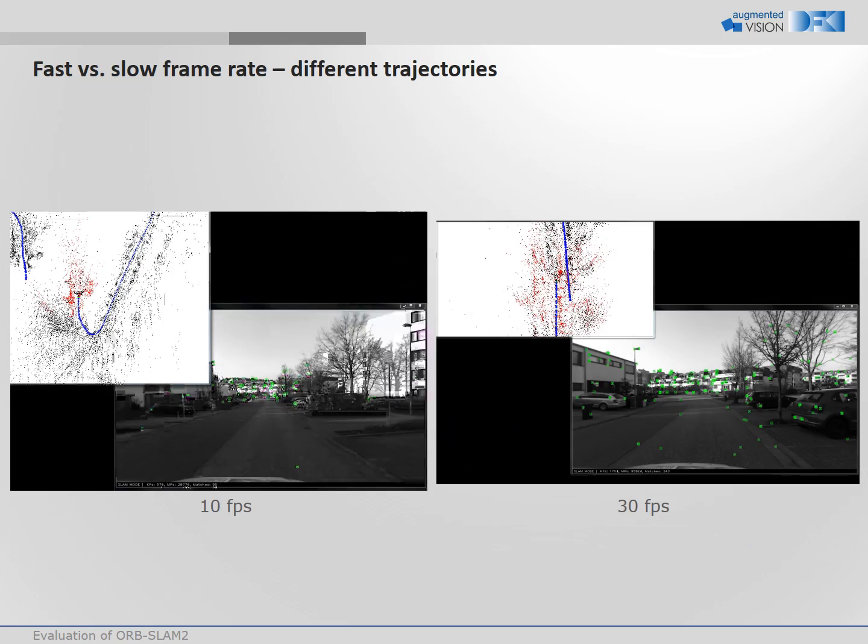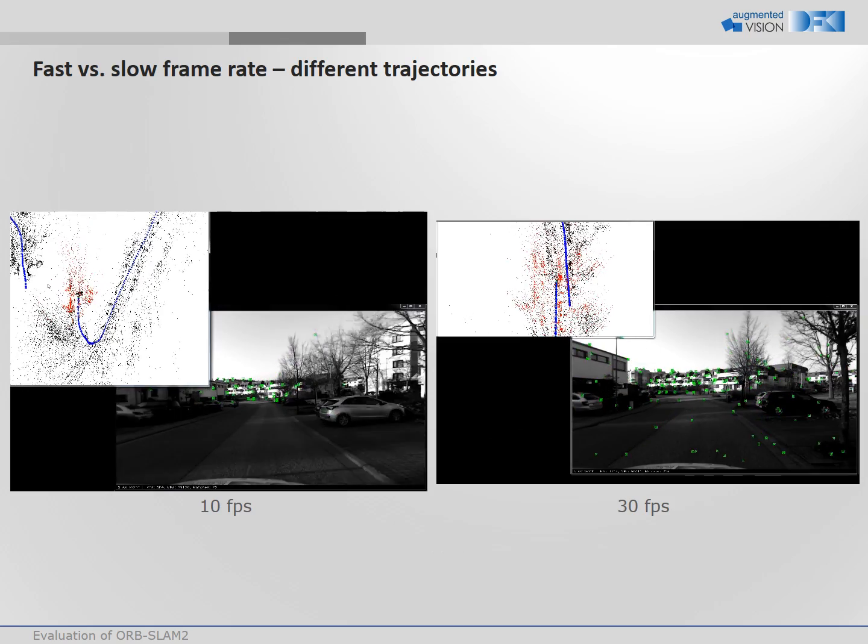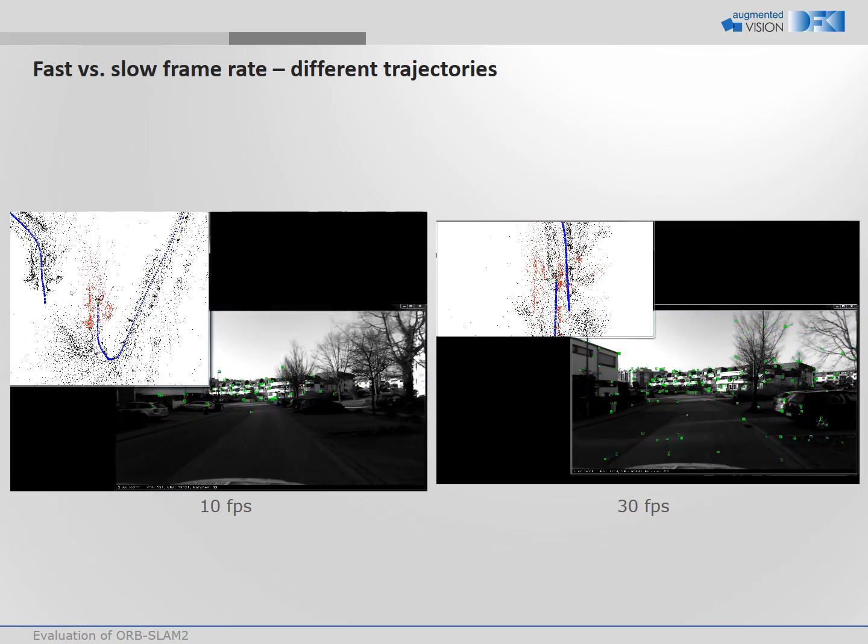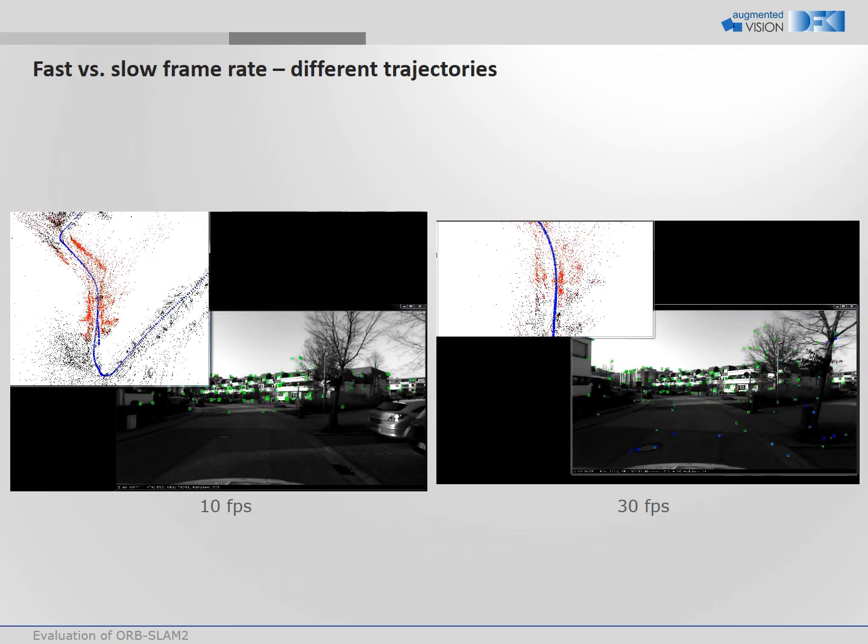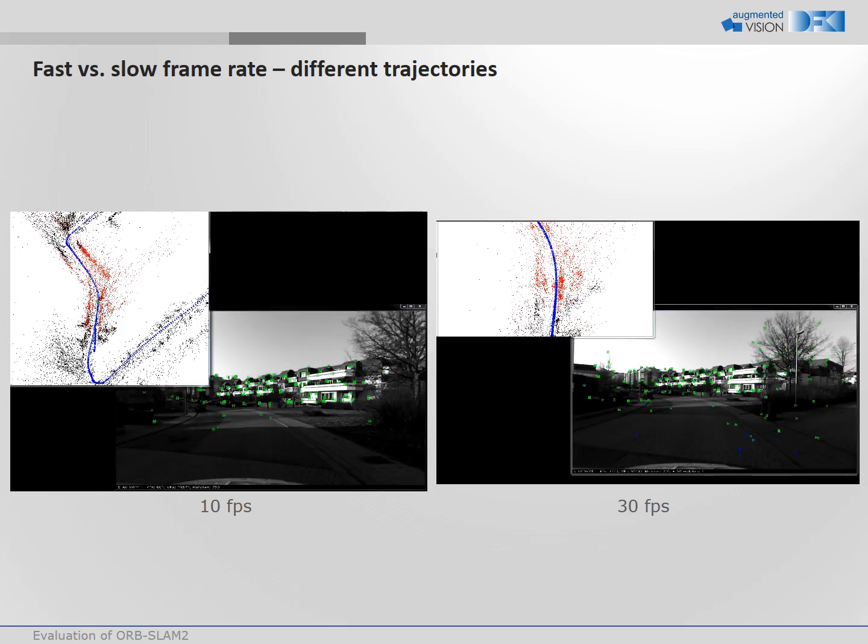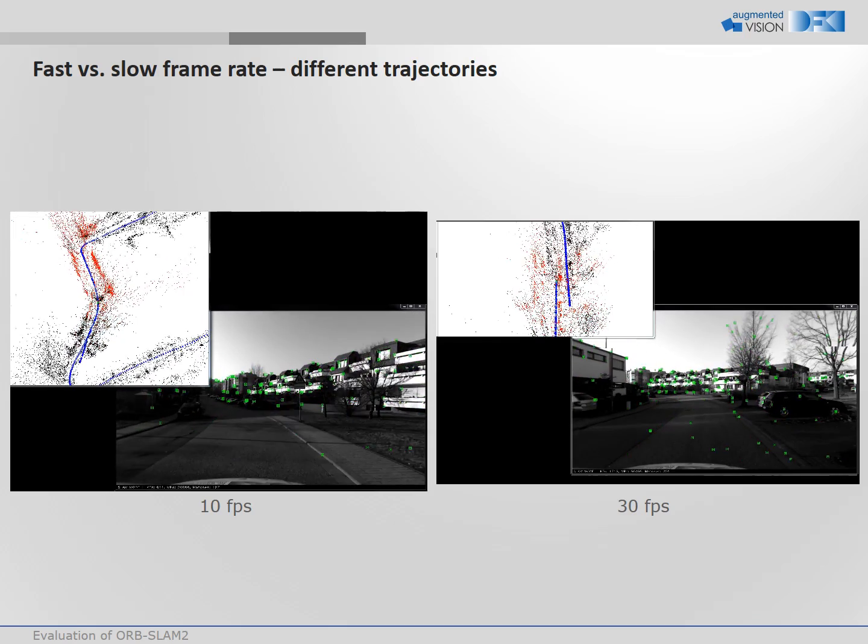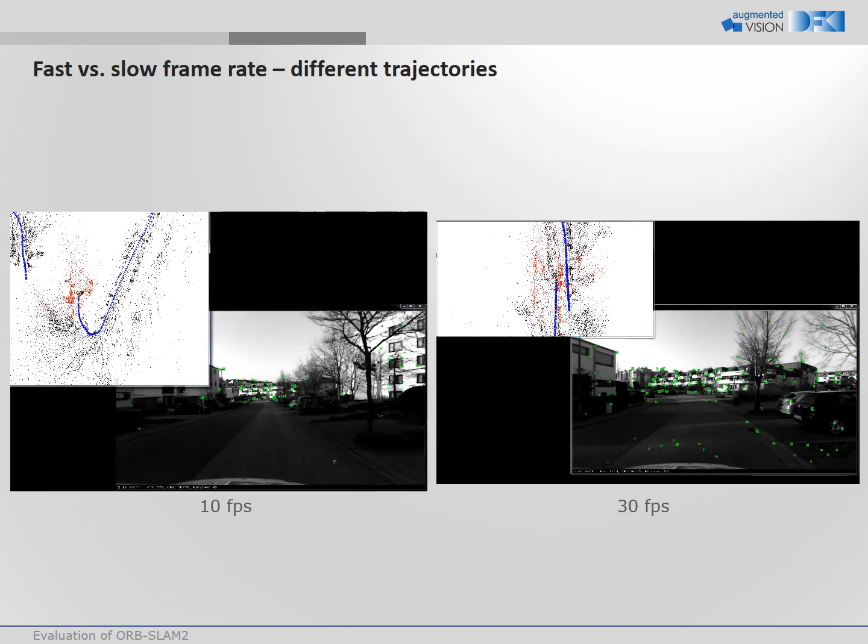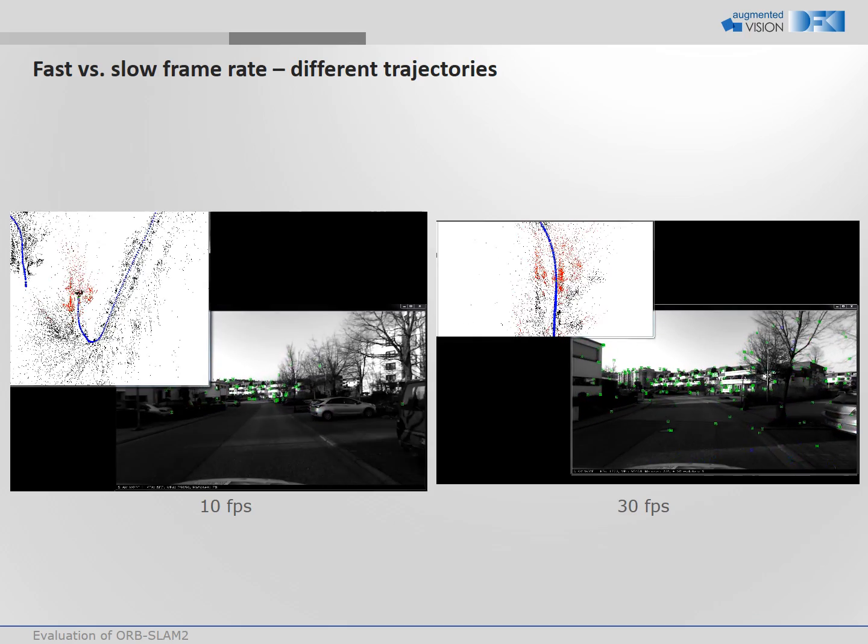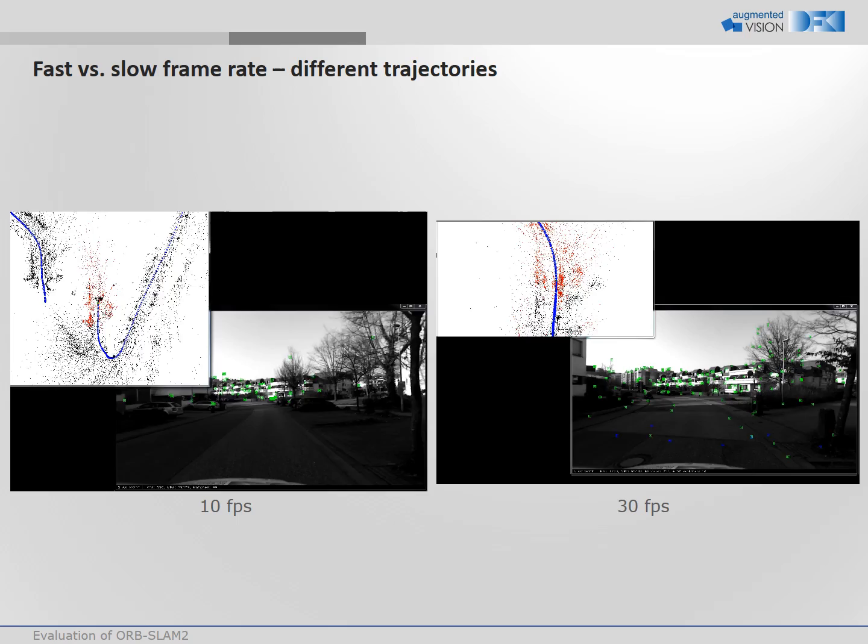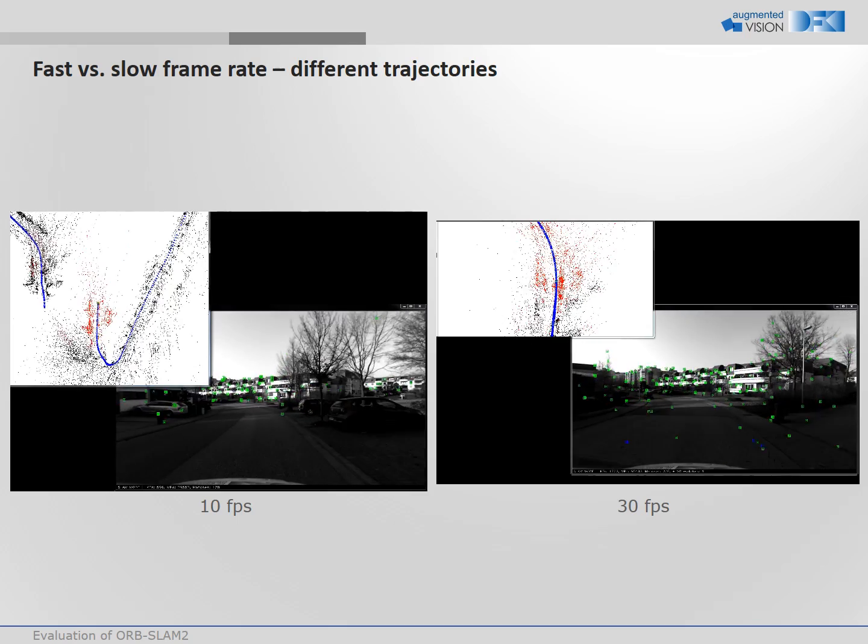In this example we show the loop closure for a long sequence of 3 km in an urban area. On the left we use 10 frames per second, on the right 30 frames per second.